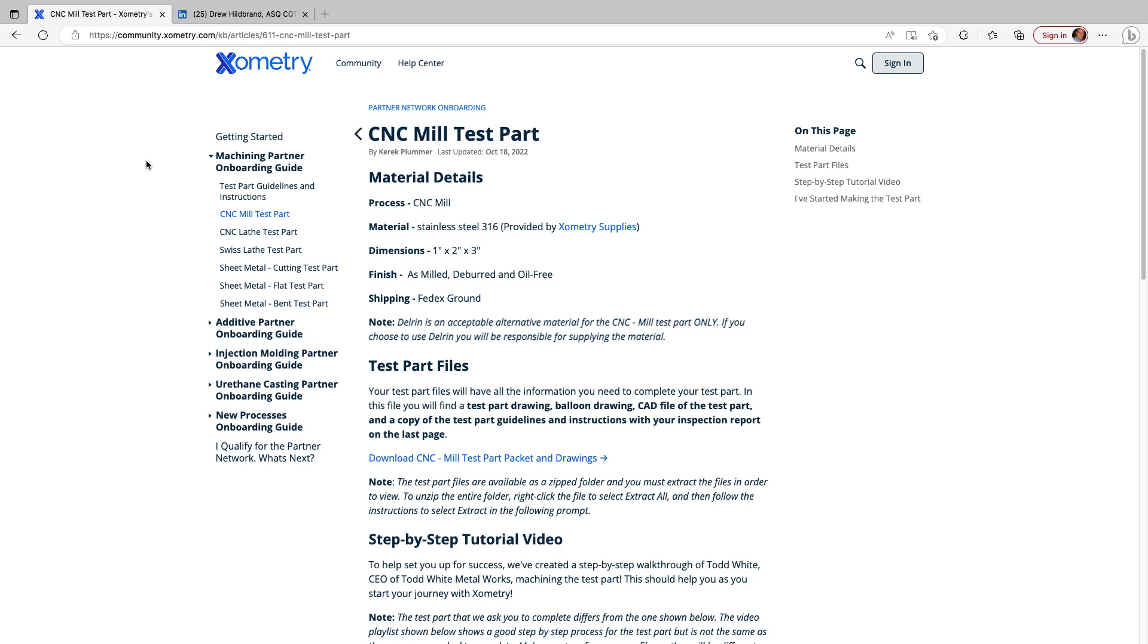In order to be a Xometry vendor, you have to submit a test part for the segment of the industry you want to get work for. Now that we have programs like Fusion 360 that are affordable and capable of programming CNC machines that are also affordable and capable like the Sile milling machines, there are more and more users looking to get certified to find work by being a Xometry partner.